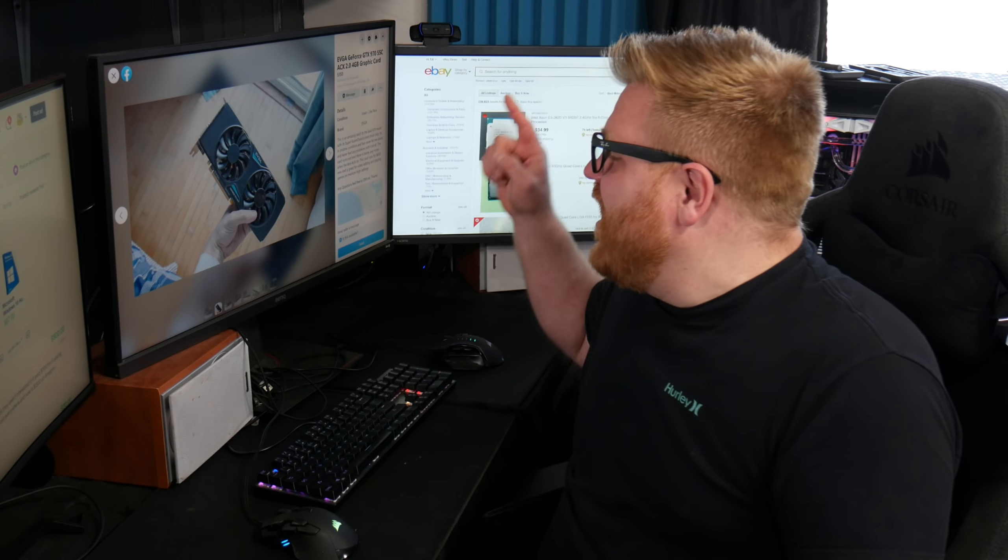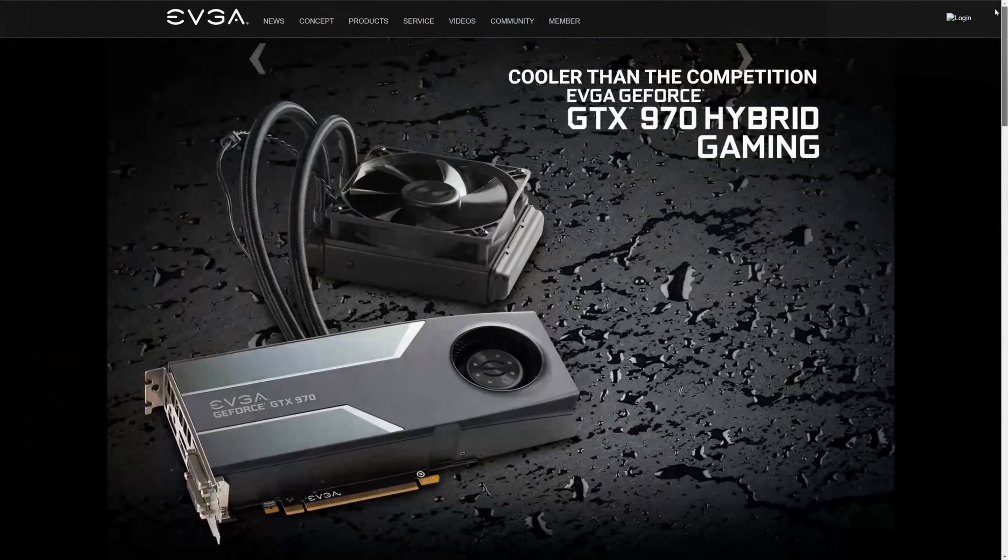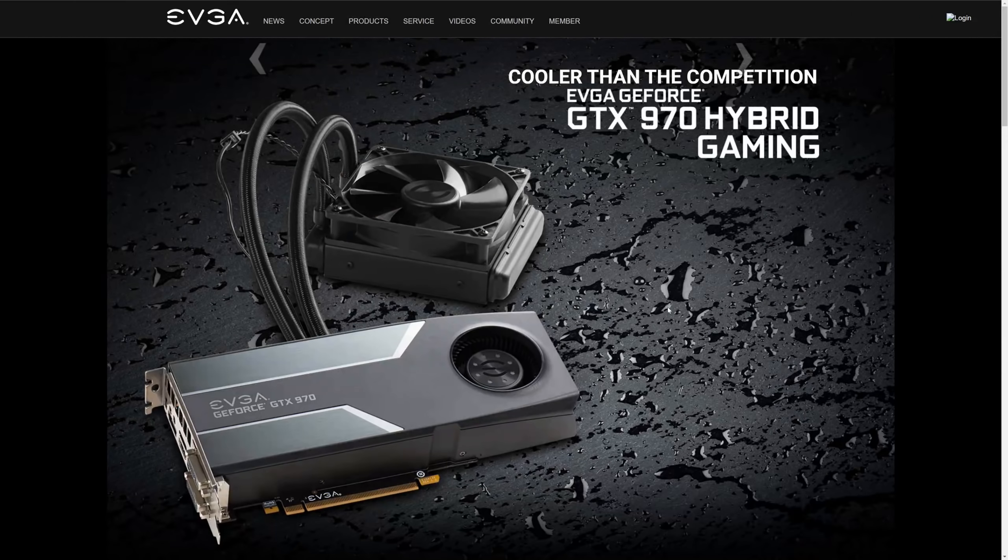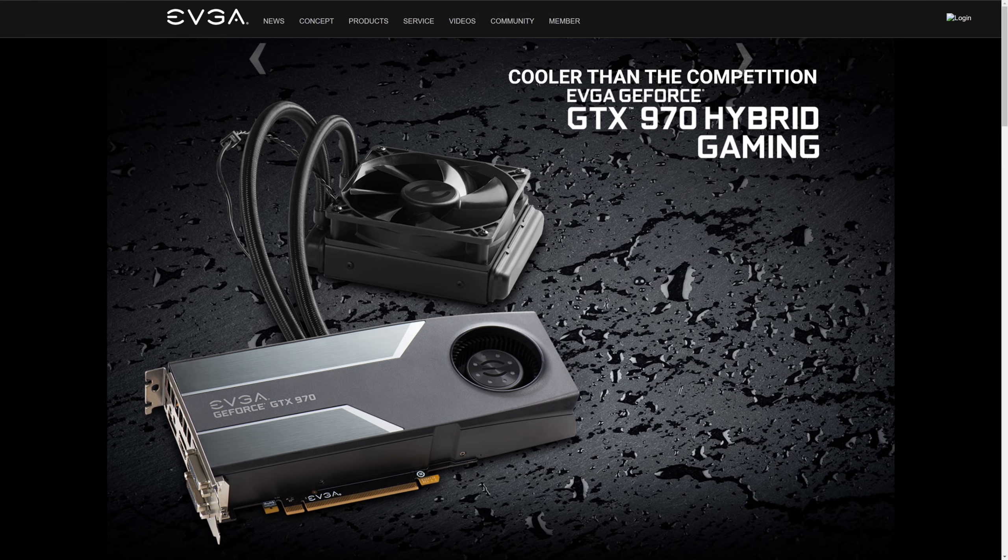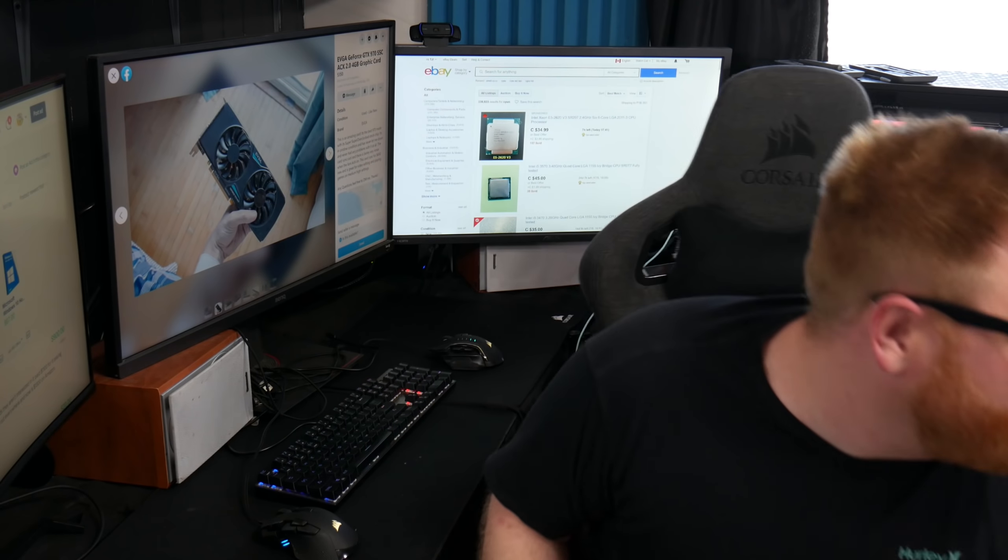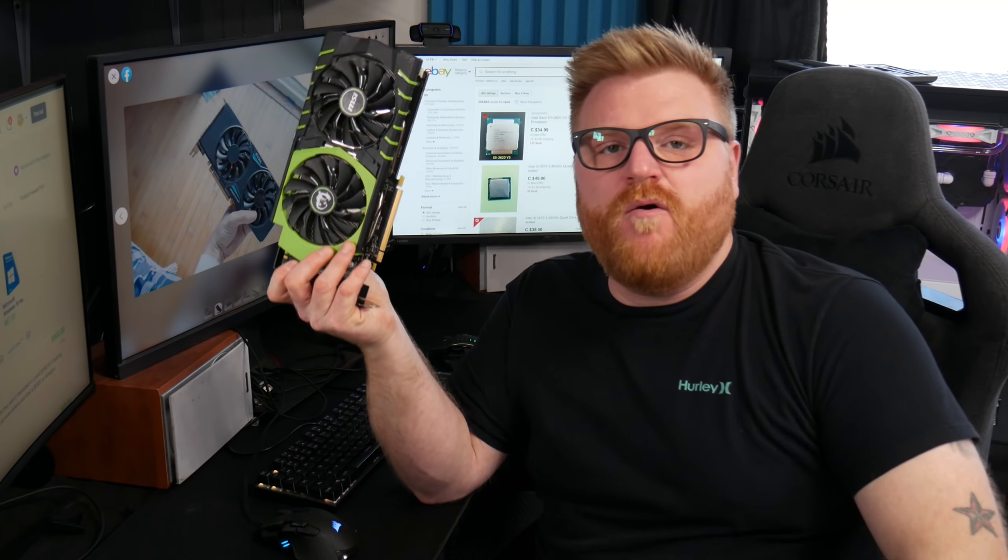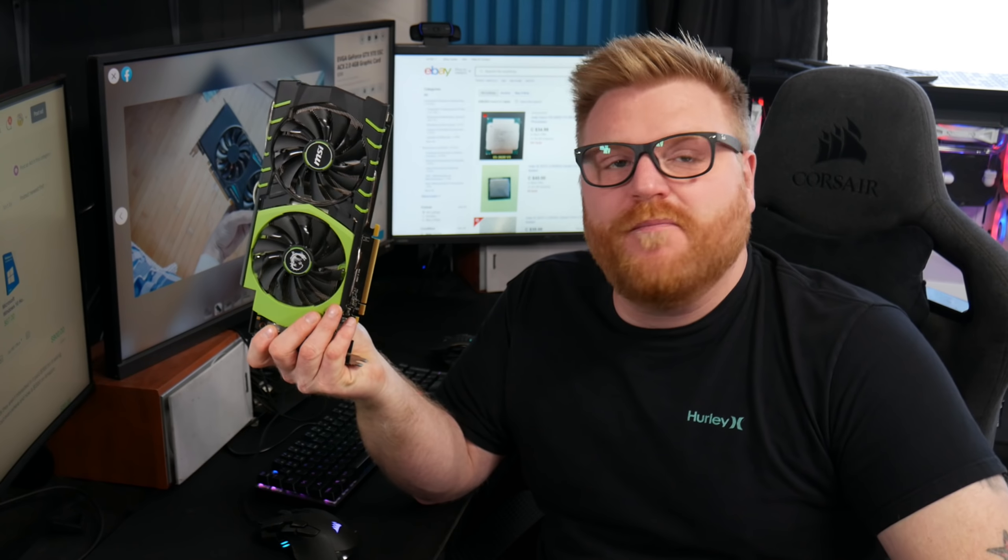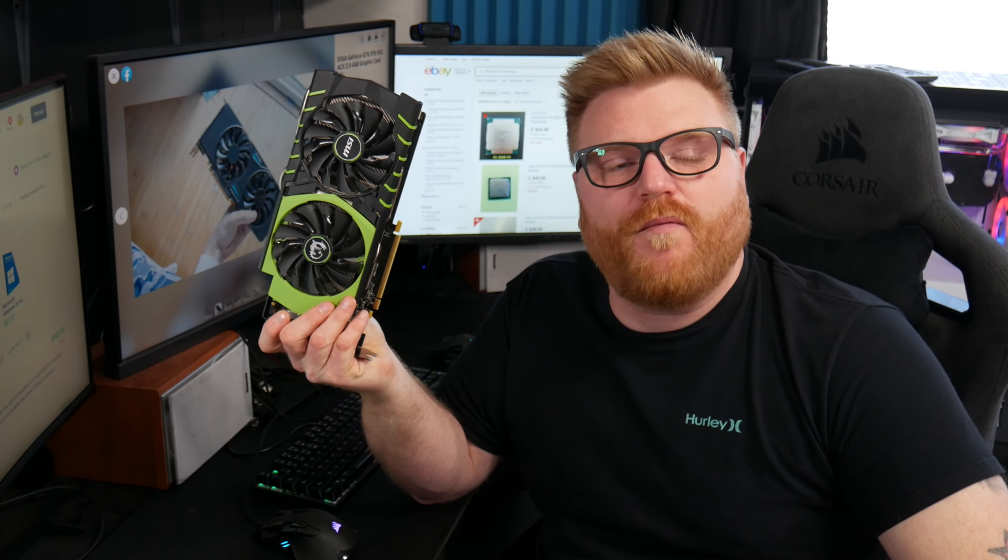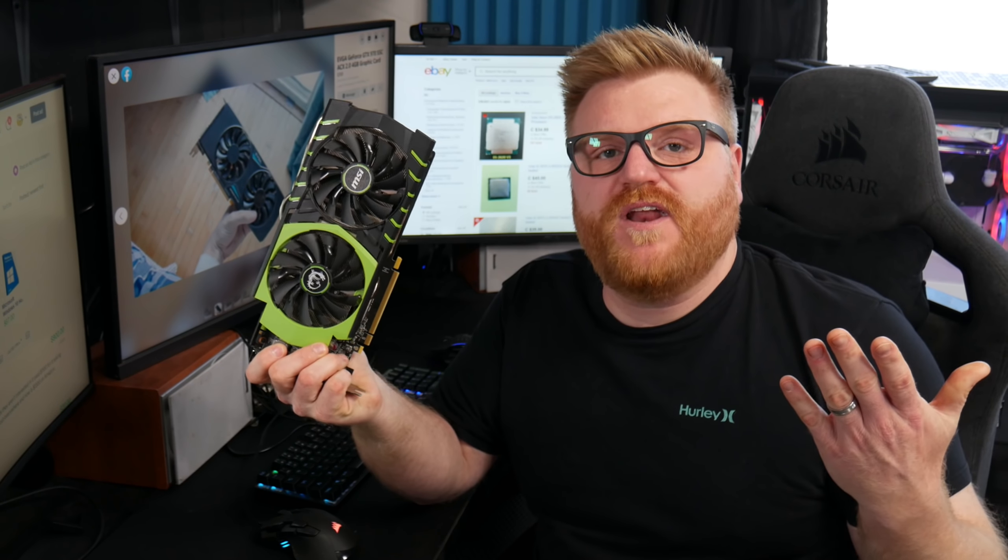No, it is not. That is a mid-range 970 from EVGA. There are definitely much more badass cool. I have one right here. Whoop! I just did a review on it. So I'm very familiar with the performance and what this particular video card is worth.